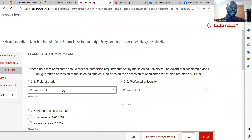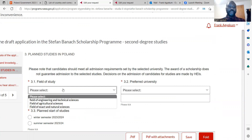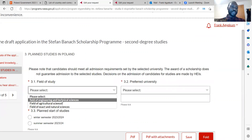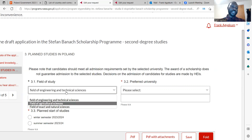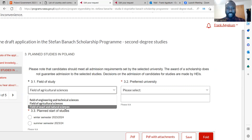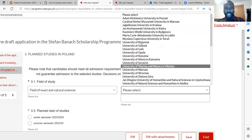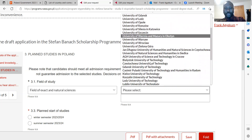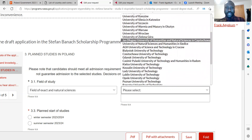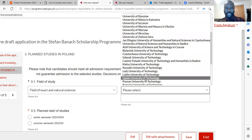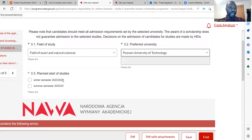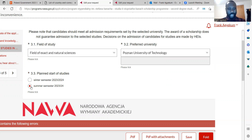The next section gives you the chance to enter the field of study you want to pursue in Poland — maybe engineering and technical sciences, agricultural sciences, or exact and natural sciences. Your preferred universities in Poland are listed here, so you can choose which university you want. You are also asked the planned start of studies — whether it's winter or summer semester.